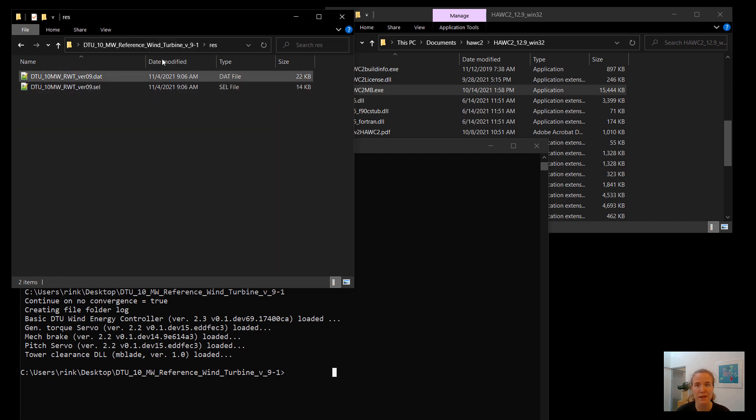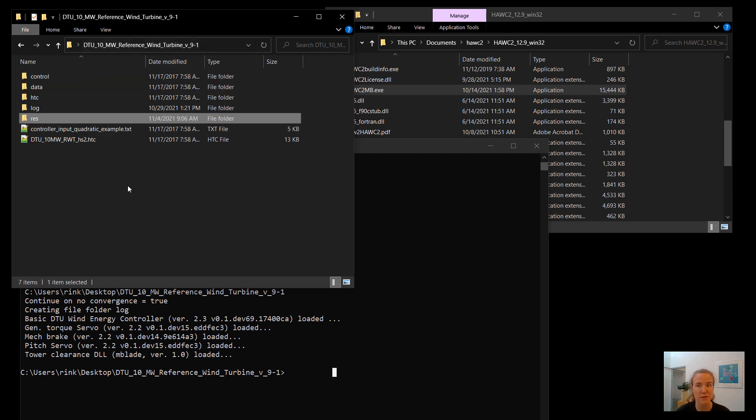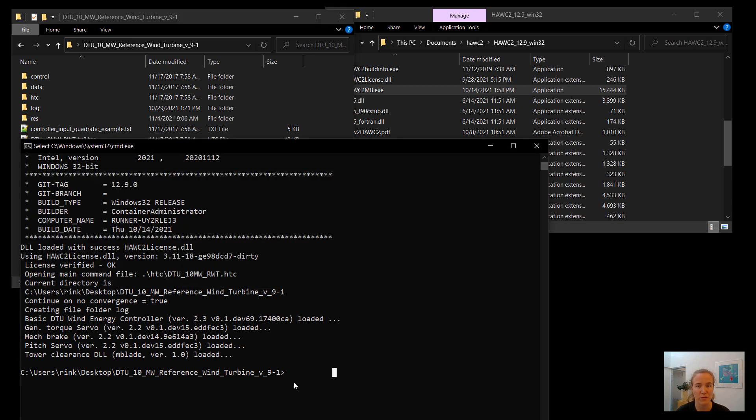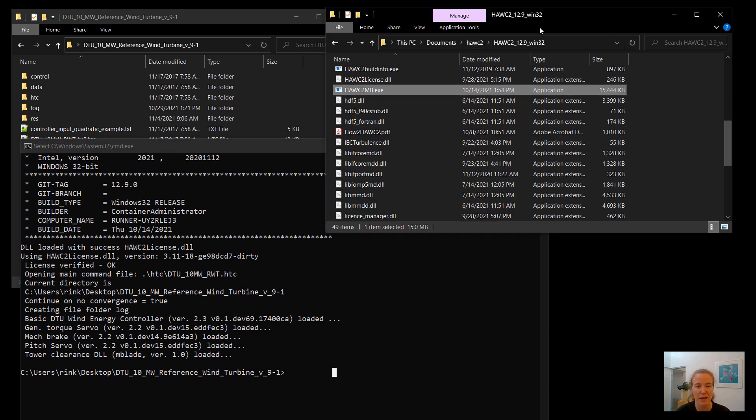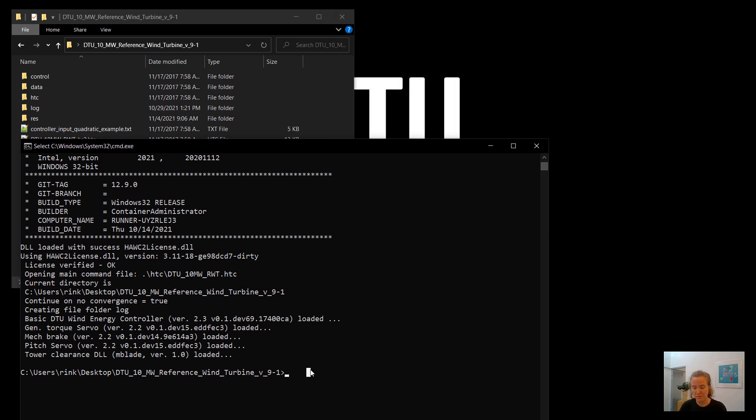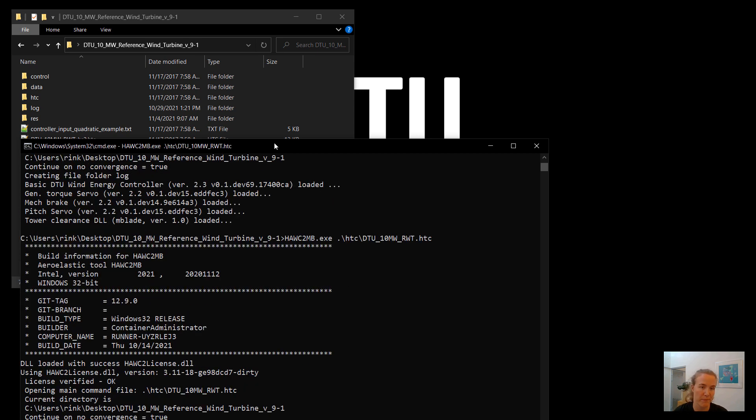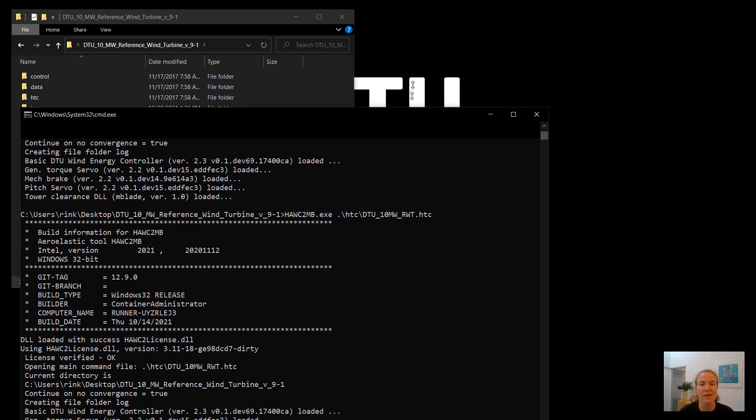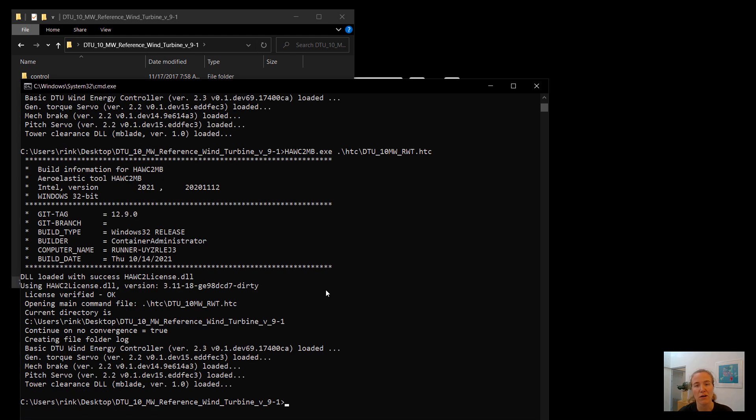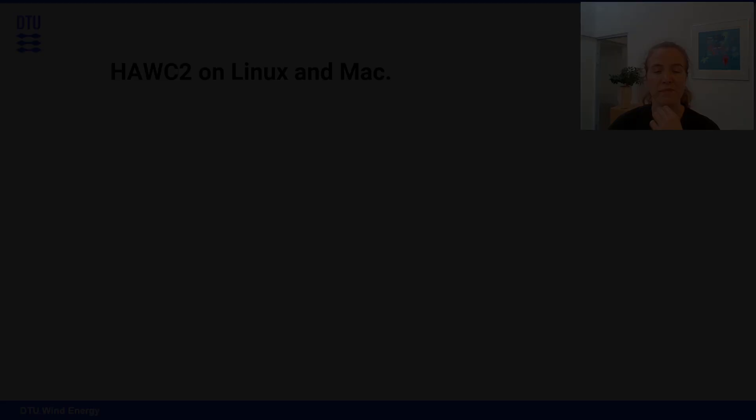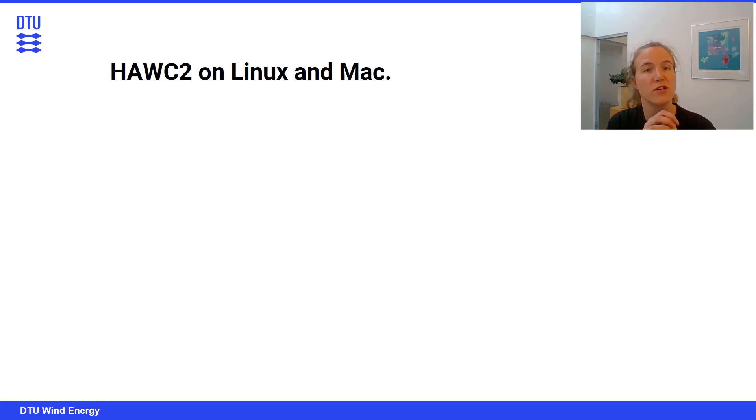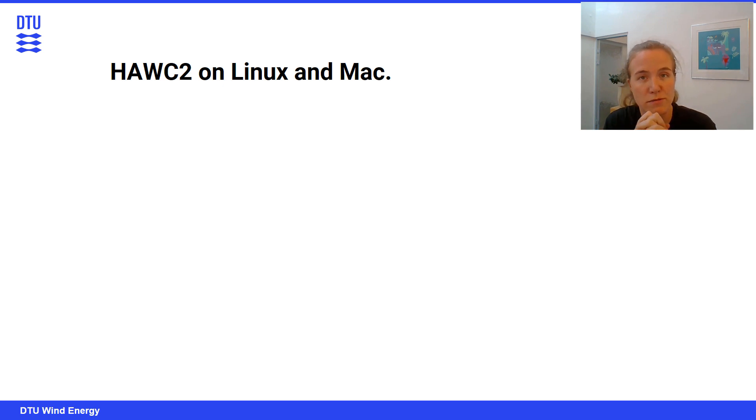So the last thing to note is, since I added this folder to my path, I don't need to do this shenanigans with clicking and dragging. I can just type hawk2 mb.exe, and then give my path to my htc file, and it once again will run. So that's why I prefer to add the hawc2 folder to my path, it makes it just easier for calling hawc2. So that finishes the part of running hawc2.